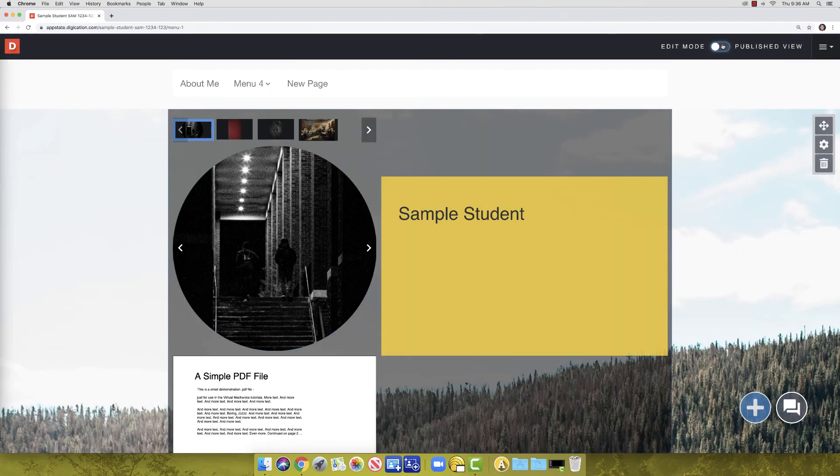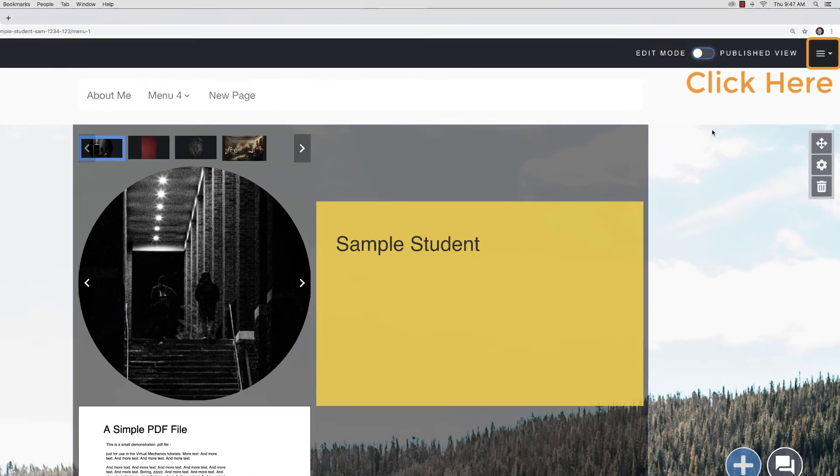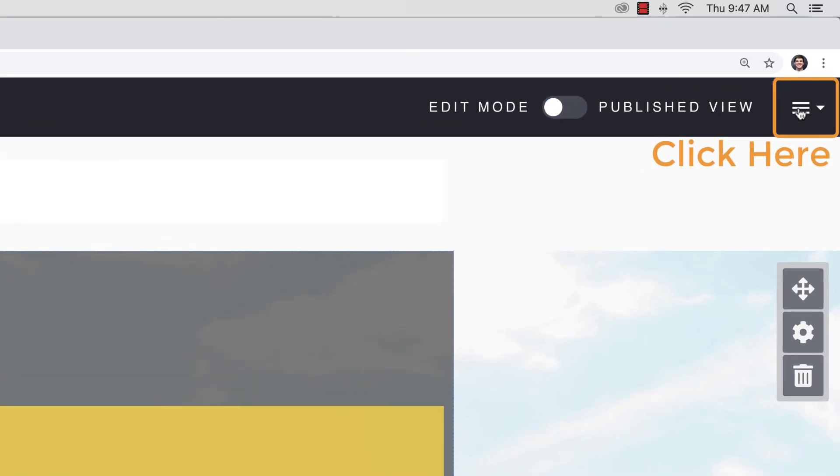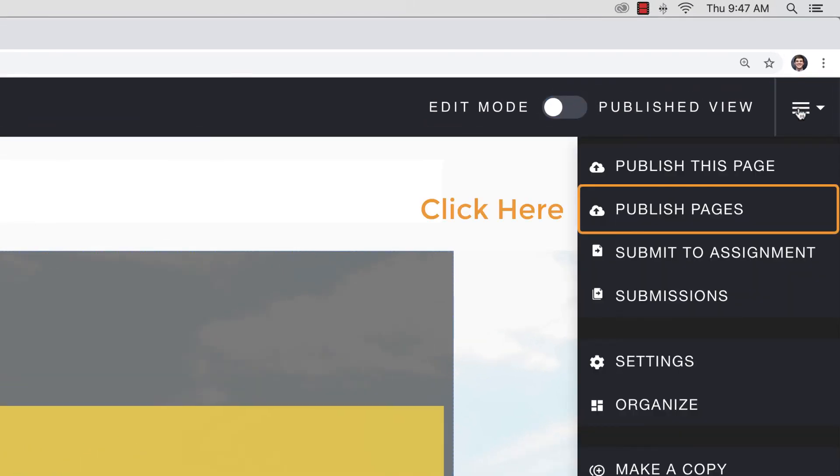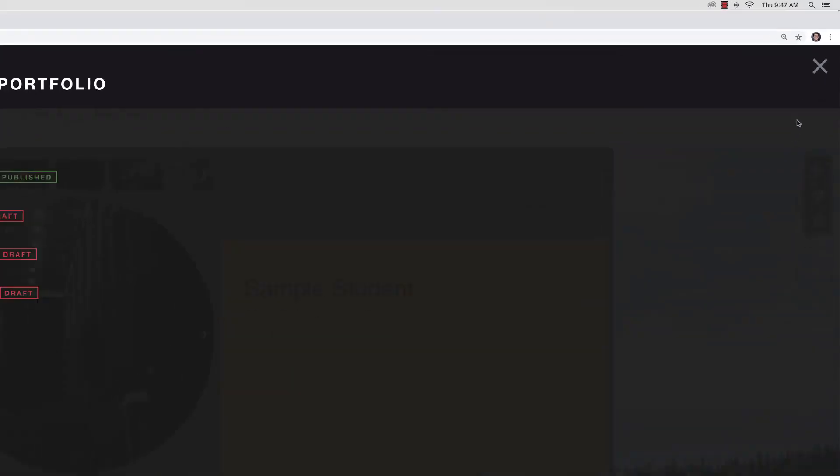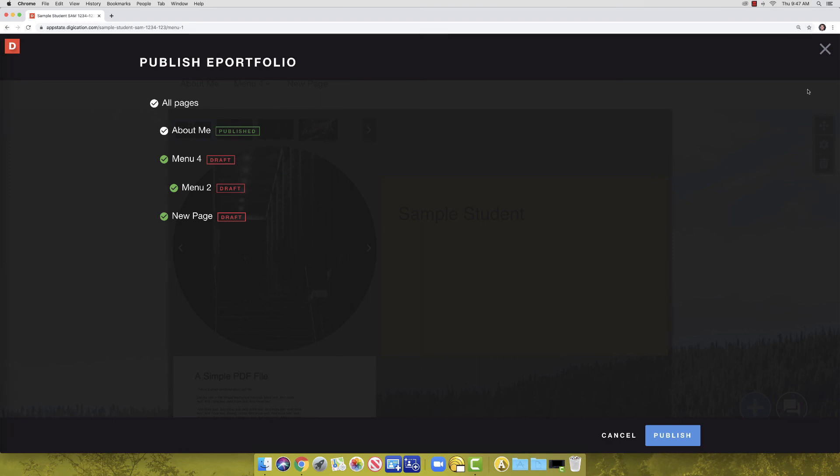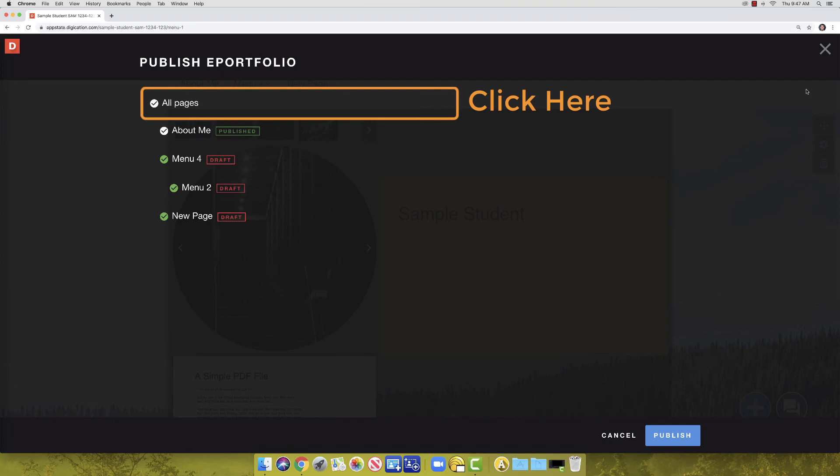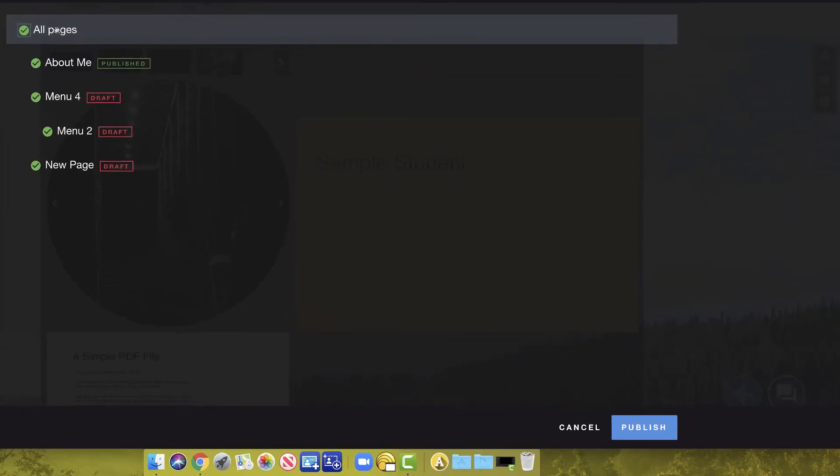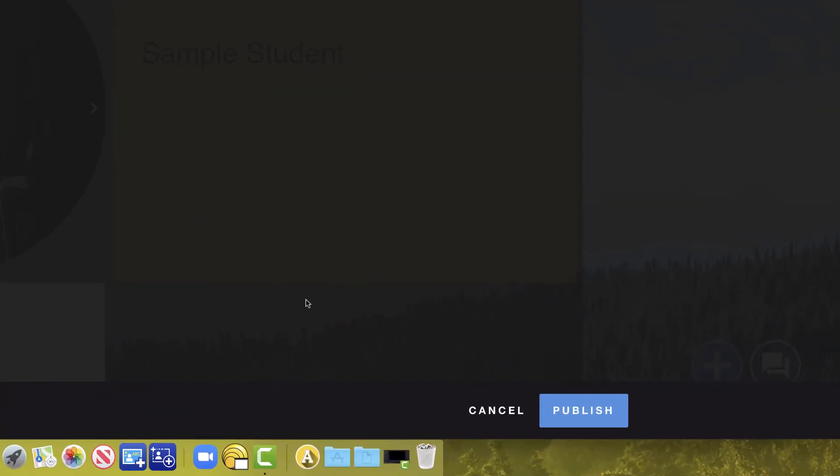If you wish to publish multiple pages, click the hamburger icon and click Publish Pages. Items with a green publish bar are pages that have been published. Those with a red draft bar have not. You can click beside each page to publish them or simply click All Pages. Let's click All Pages for now. Click Publish.